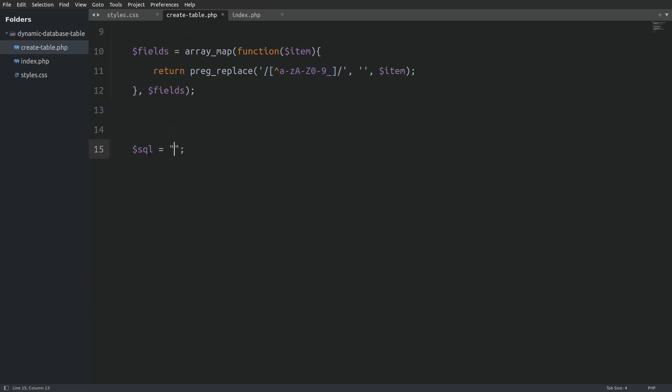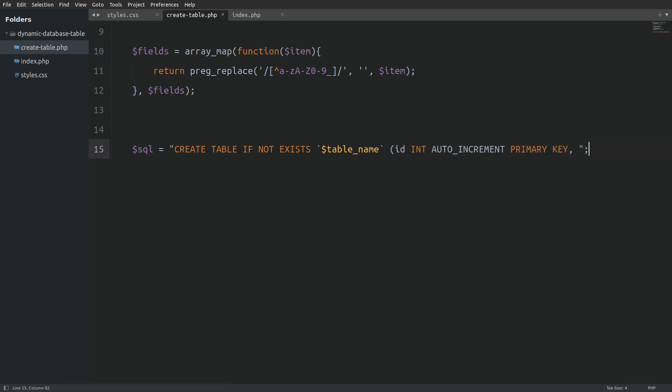Next I will construct the SQL query. I will say create table if not exists and instead of the table name I will use the table name variable. Next I will hardcode the ID field. Notice that we stop the query after the comma and a space.